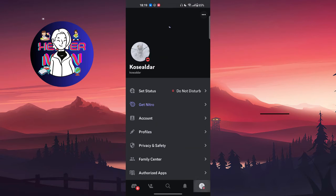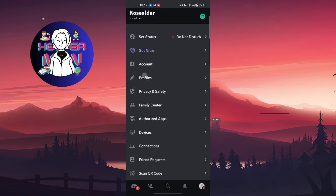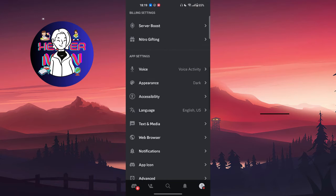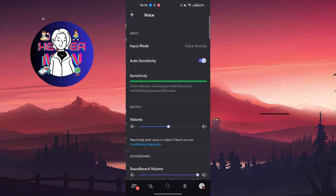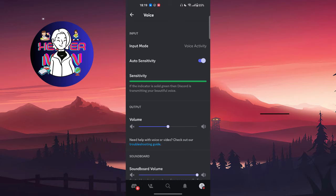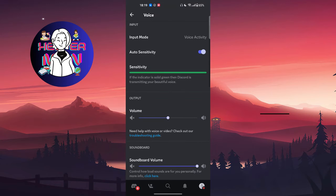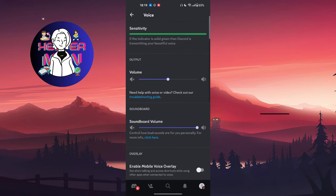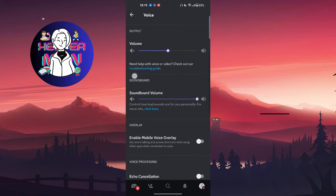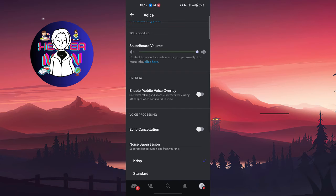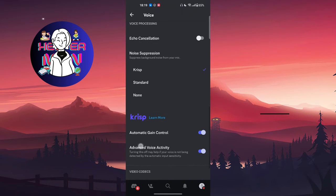Go to your settings, go to voice, make sure you allowed your microphone accessibility to the Discord application.